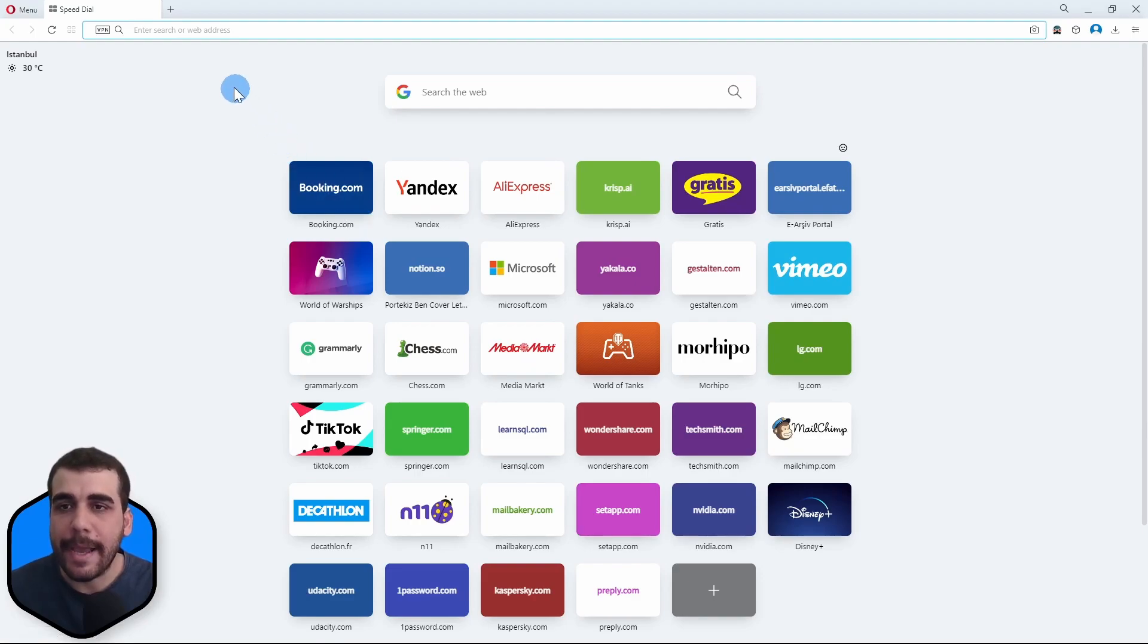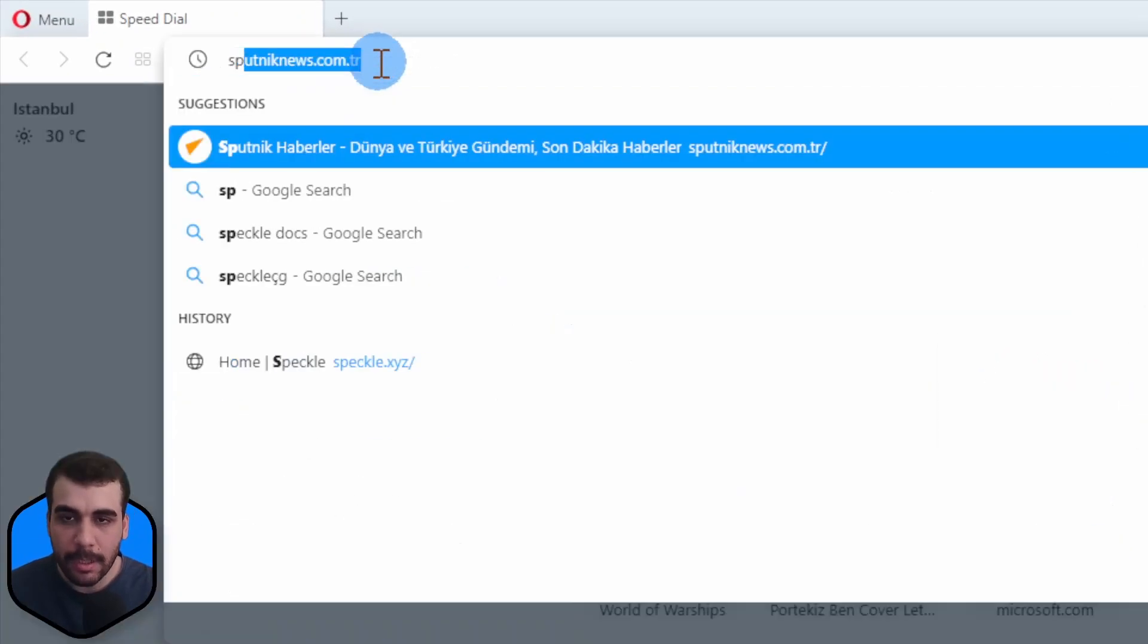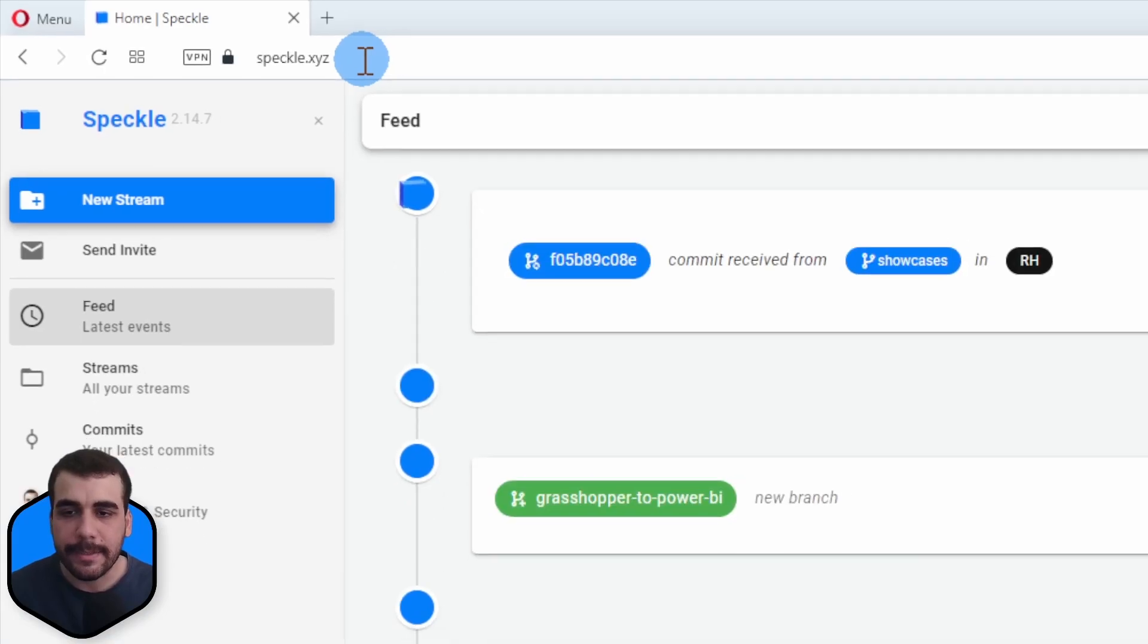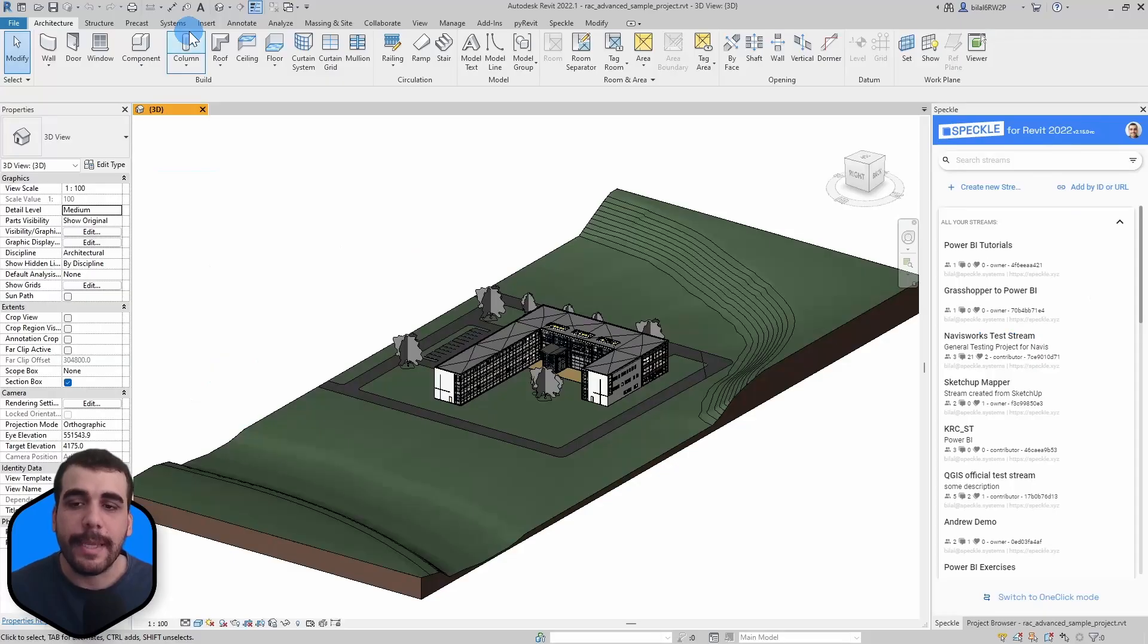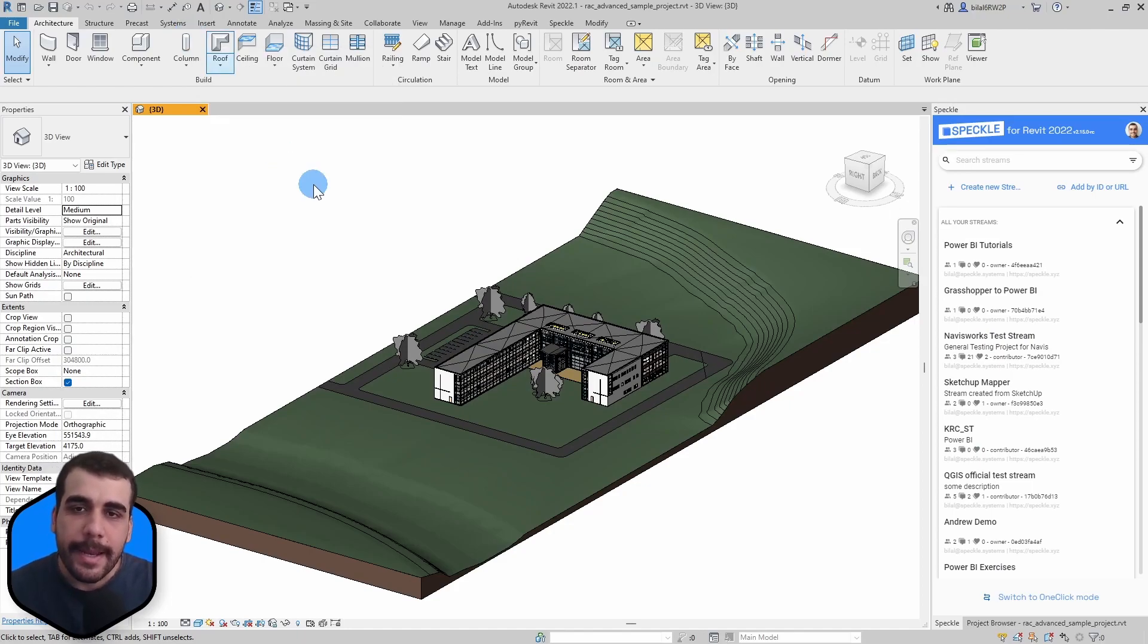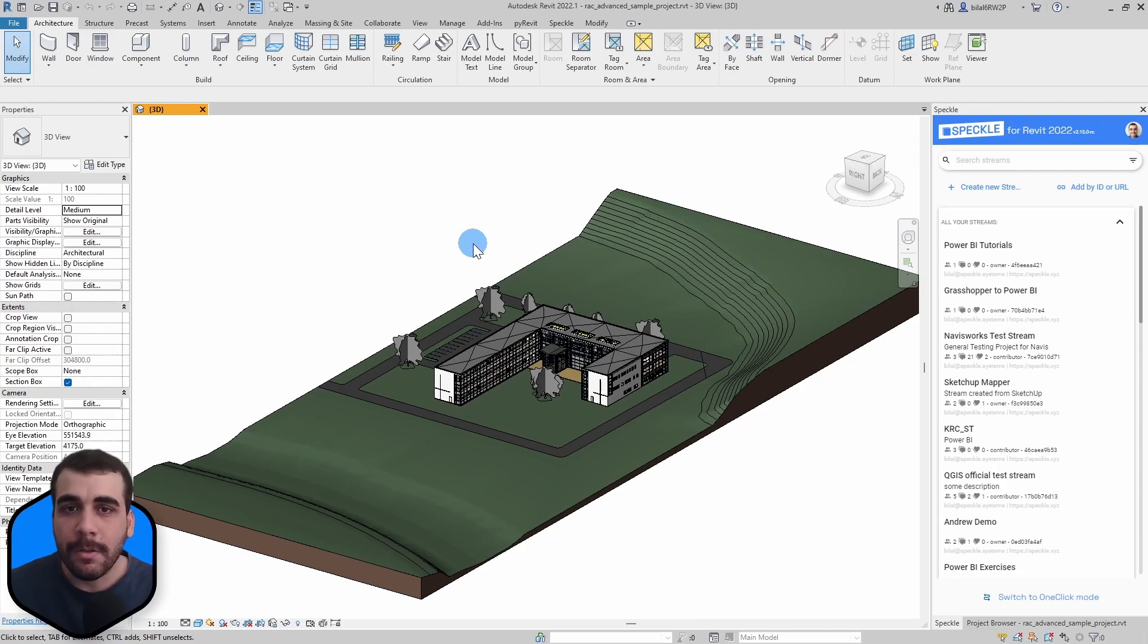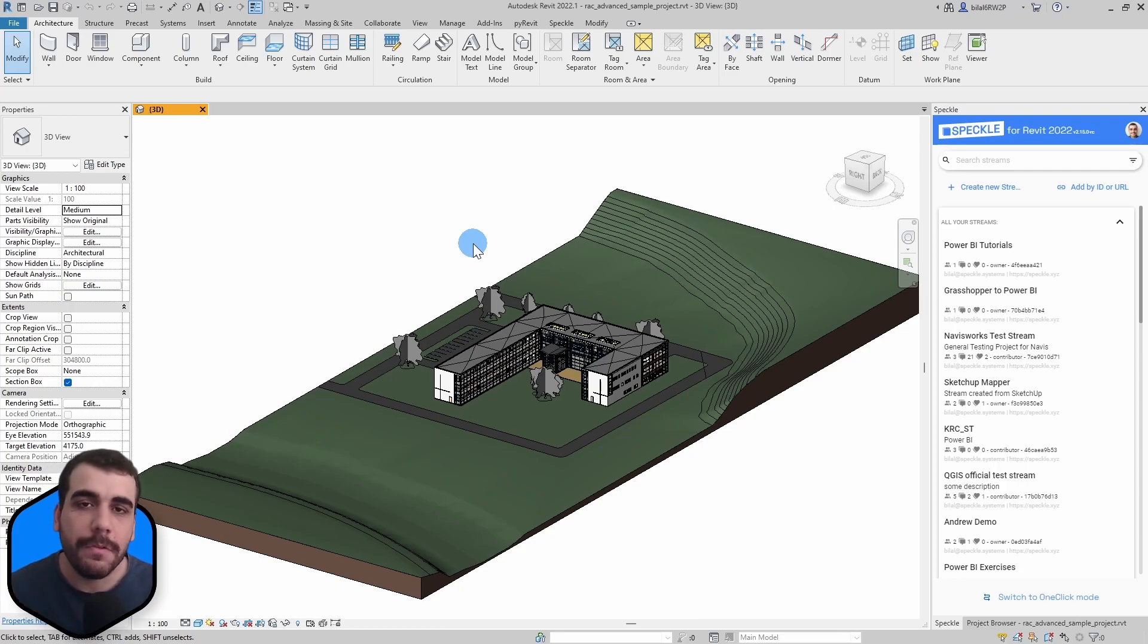Let's start with the requirements. First and foremost, you need to have a Speckle account and you can get one by going to speckle.xyz. It is completely free with no limitations. Next, since we are going to send data from Revit, we need to install the Speckle connector for Revit.